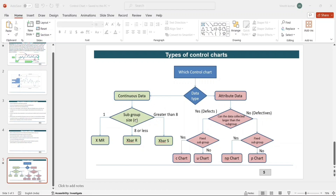If you are collecting data in the form of a subgroup, there are other charts we can use like X-bar R or X-bar S, which I will explain in my upcoming videos. But to start with, we will understand how to deal with continuous data collected one after the other individually. The chart we need to use is IMR or XMR - in some softwares it is called IMR, in some softwares it is called XMR, where the letter X represents individual data points and MR represents moving range.